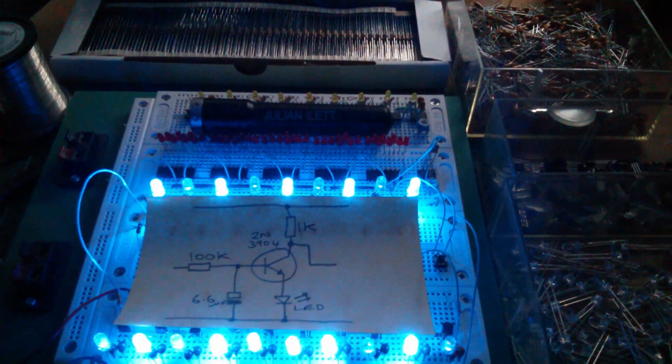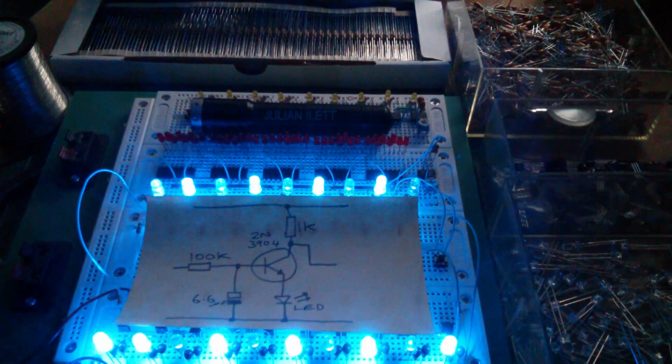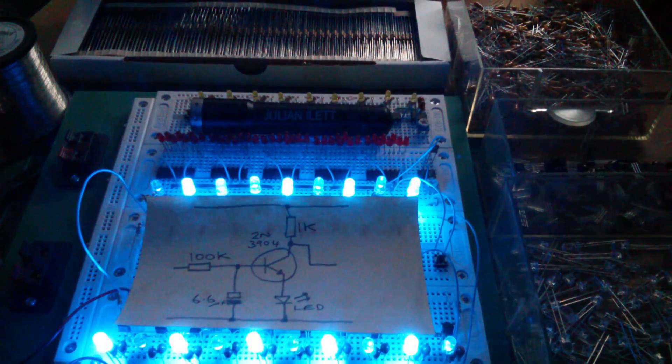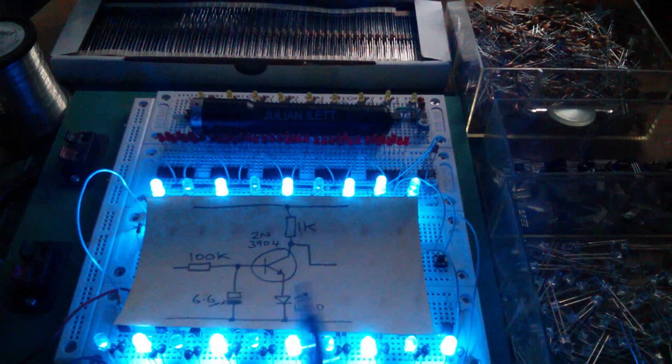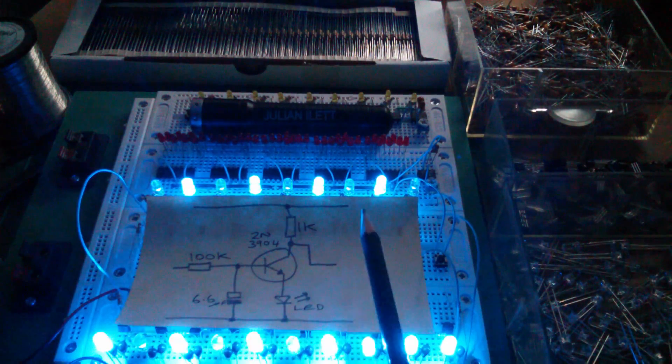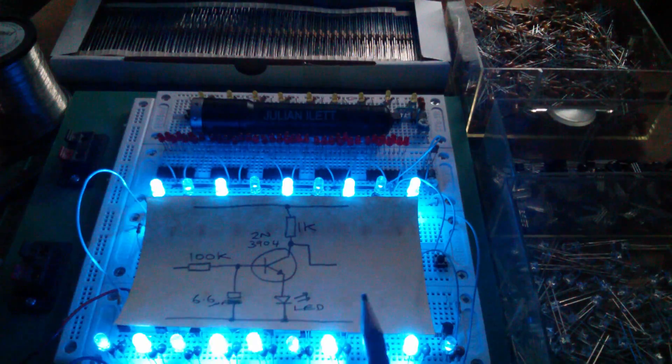Good afternoon all. I've just spent most of the day building this breadboard circuit.